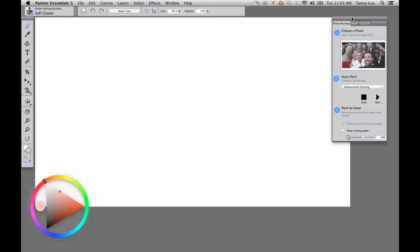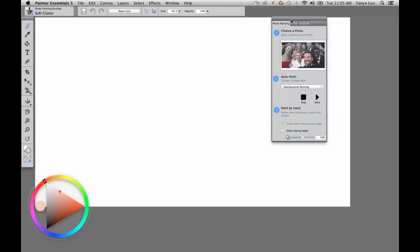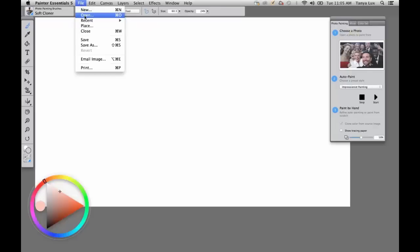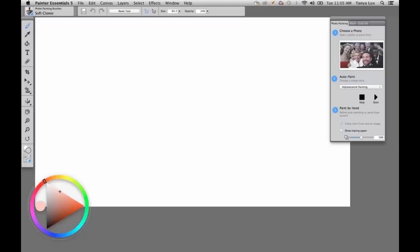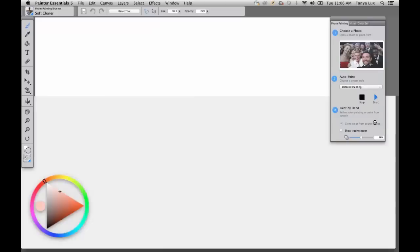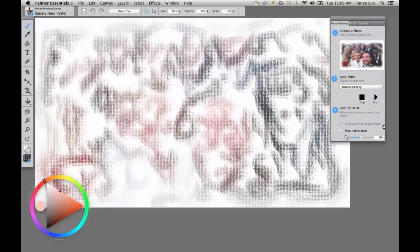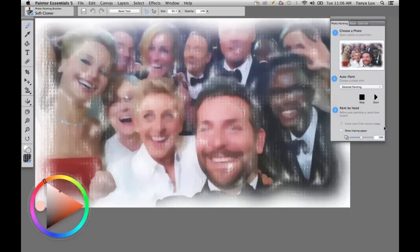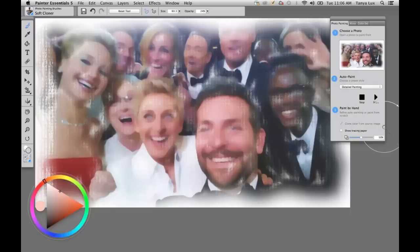By default, the panel that shows up when you first launch Painter Essentials is your photo painting panel. If we accessed the image from the file open menu, we could come here and choose our photo — which we already have because we accessed it from the welcome screen. Now I'm going to choose an auto painting style: Detailed Painting. What's happening right now — it painted with a square hard pastel. In the top left-hand corner, that's my brush selector, showing me what brushes the auto painting is using. Then it went and did a little soft cloner work.